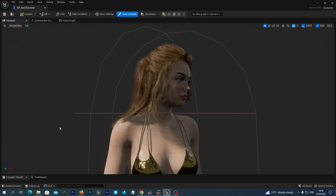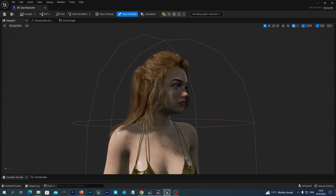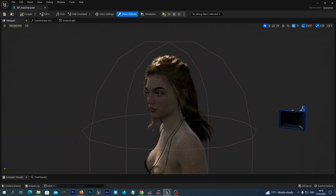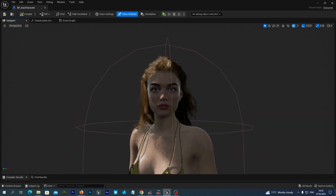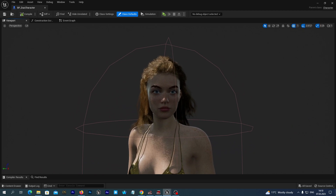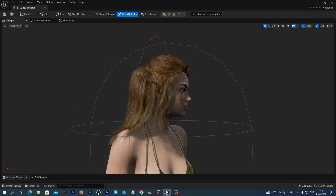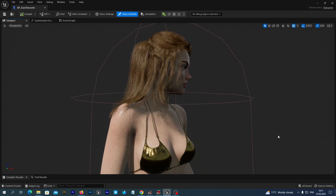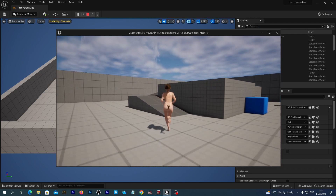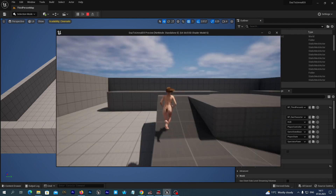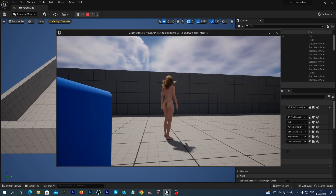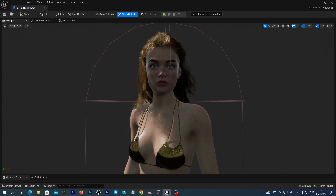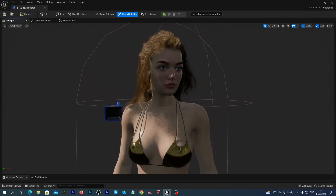Hello friends! In this tutorial we are going to learn how to import a Genesis 9 character from DAZ Studio into Unreal Engine 5.1. After that we will retarget animations from the UE5 mannequin skeleton to the imported DAZ 3D figure. And finally we will place this figure onto the third-person game. And in the next video we will learn how to import different values for the Genesis 9 figure and change them inside the Unreal Engine 5 at runtime.